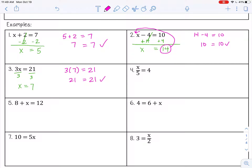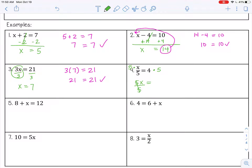Number 4: x divided by 5 equals 4. The opposite of division is multiplication, so I'm going to multiply by 5 on both sides. This gives 5 times x over 5; 5 over 5 is 1, so it's just x — you can cross those out. And 4 times 5 is 20, so x equals 20. Check: 20 divided by 5 equals 4. That is 4, so we are correct.